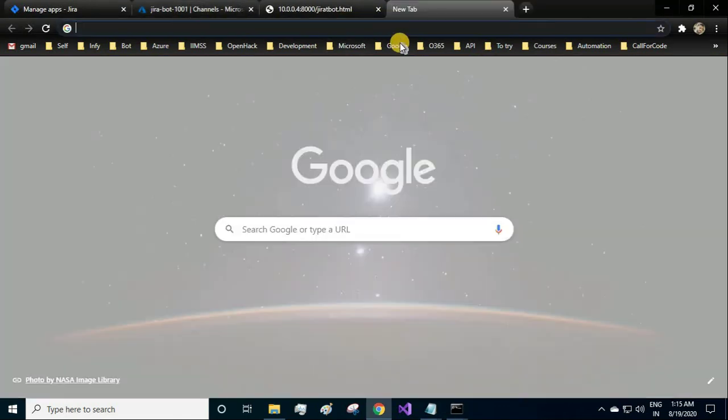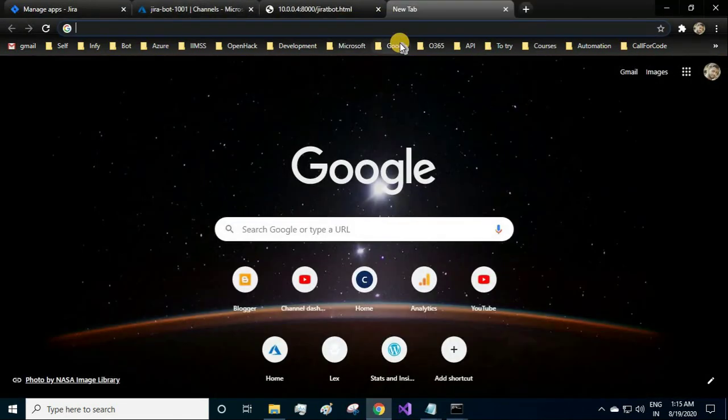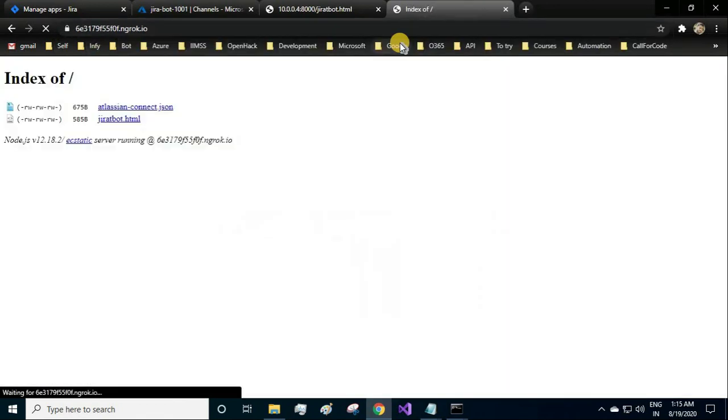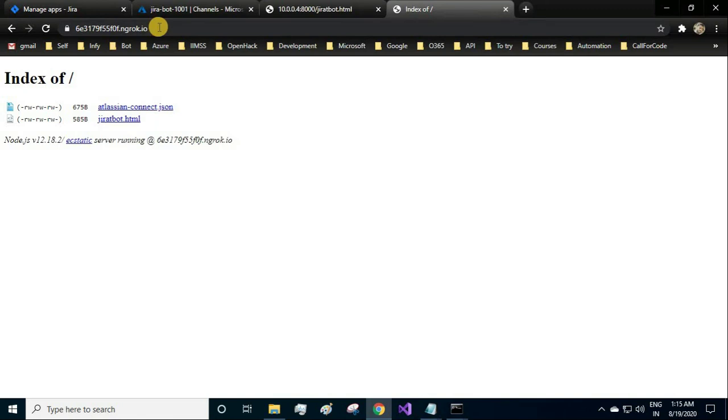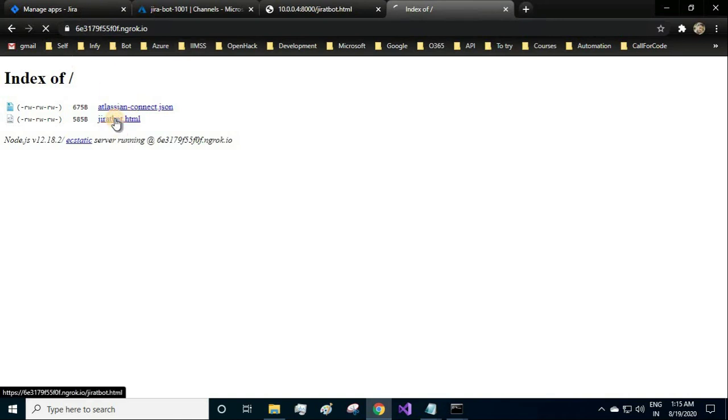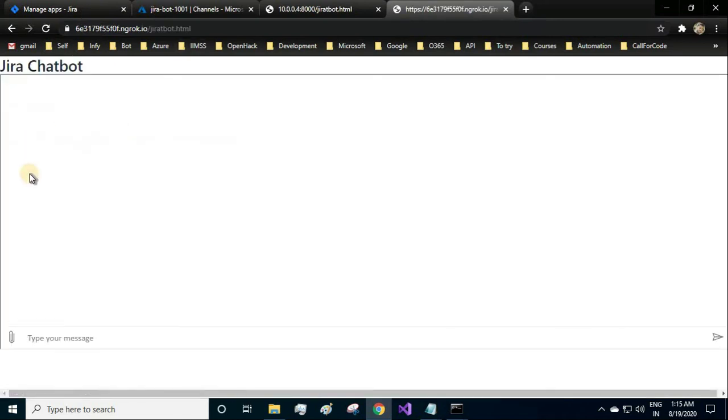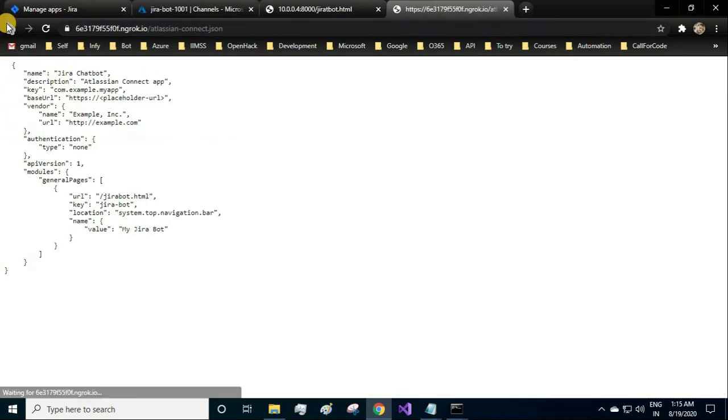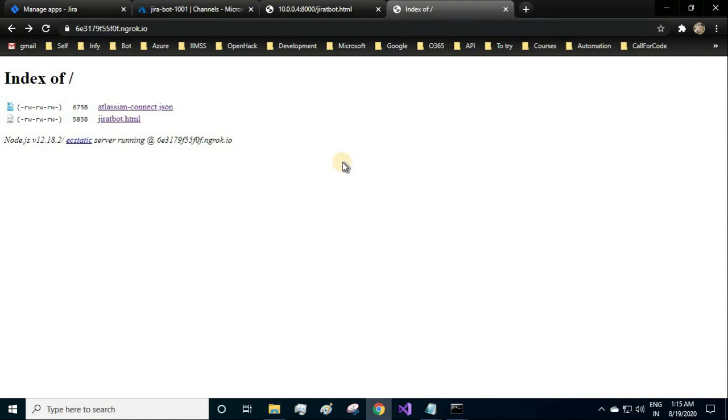See it here. Now this can be accessed anywhere from the internet, this URL. So this is my HTML page and this is my json file. Now this URL has to be provided in the atlassian-connect.json file.